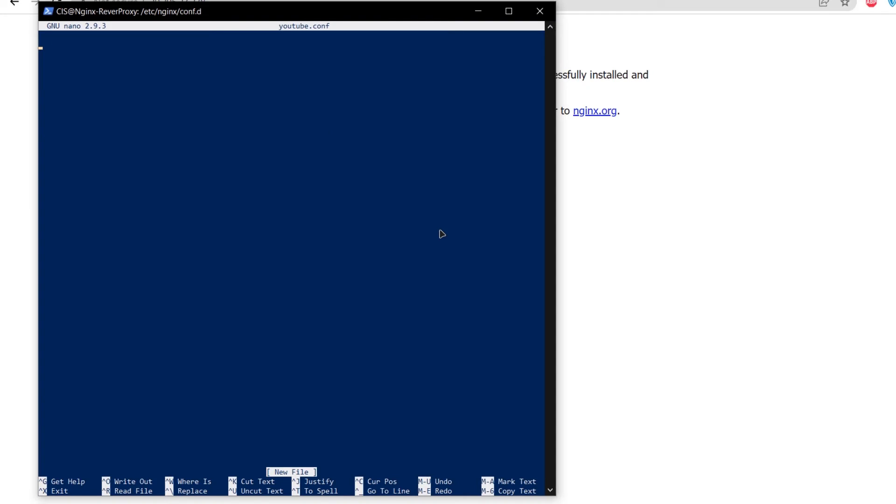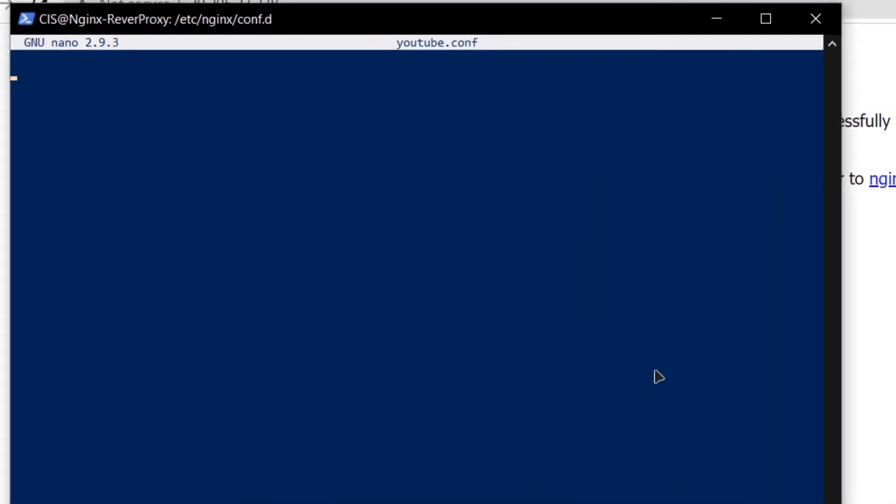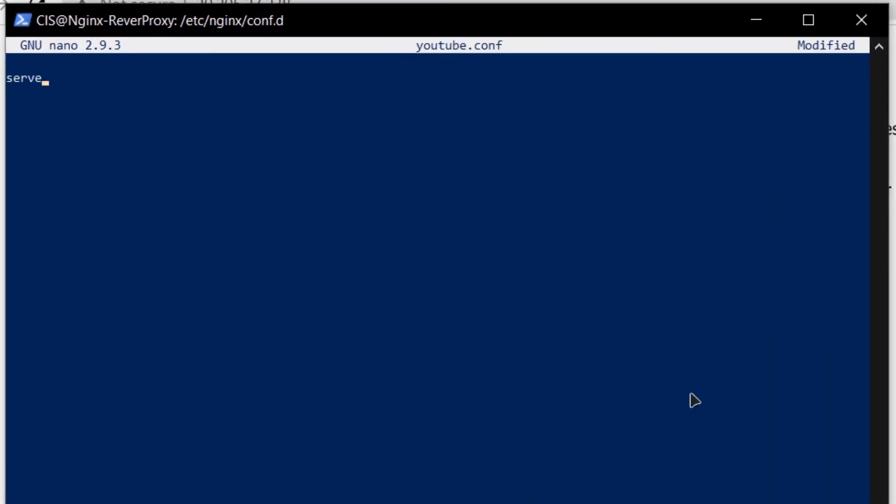Within this file, I am going to set up my reverse proxy. To start off, I need to use the keyword server followed by a pair of curly brackets and then listen space which by default is port number 80 followed by a semicolon.